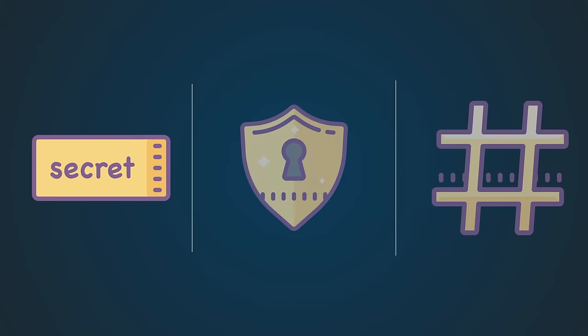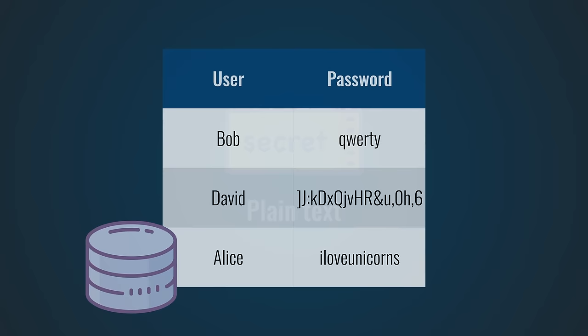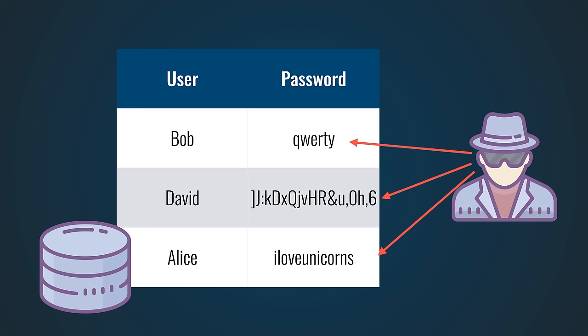This is obviously the most dangerous way of storing passwords. If hackers breach the company's database, they get to see all the passwords of the users. And since a lot of people have the bad habit of using the same password for multiple accounts, it's likely that one compromised password could lead to more compromised accounts.